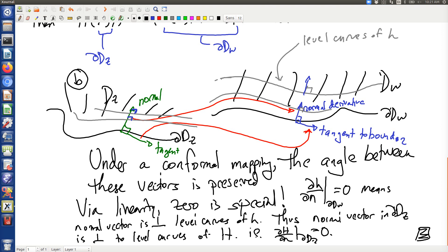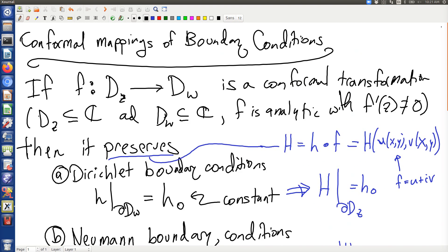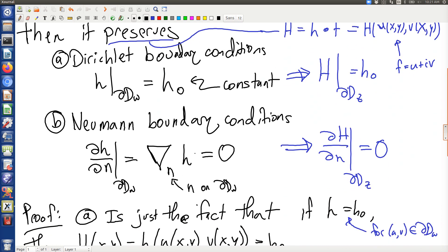The big caveat is: if the Neumann boundary condition is not equal to zero, then this statement is not actually true. You can come up with counterexamples fairly easily.